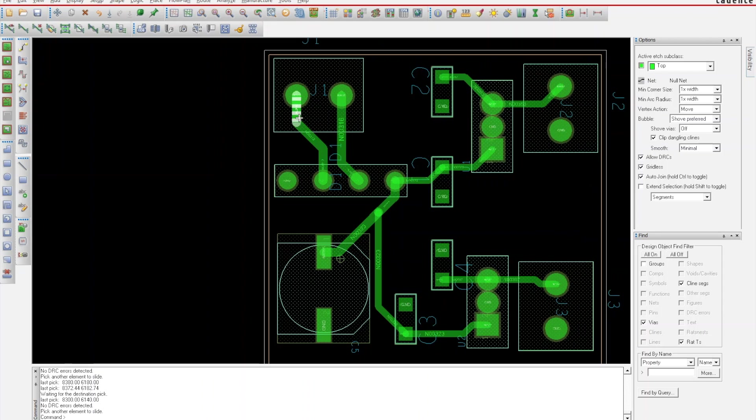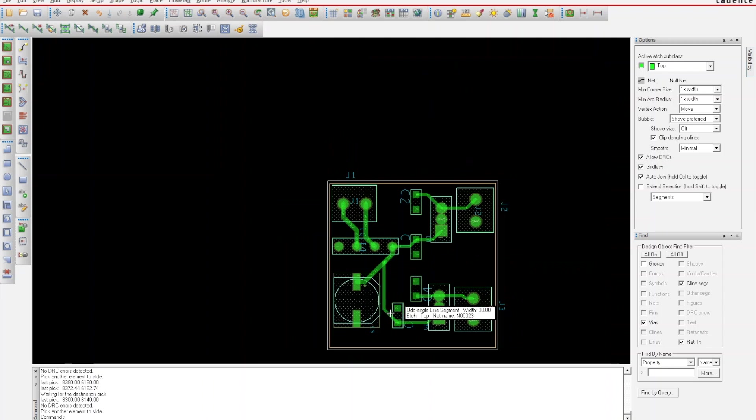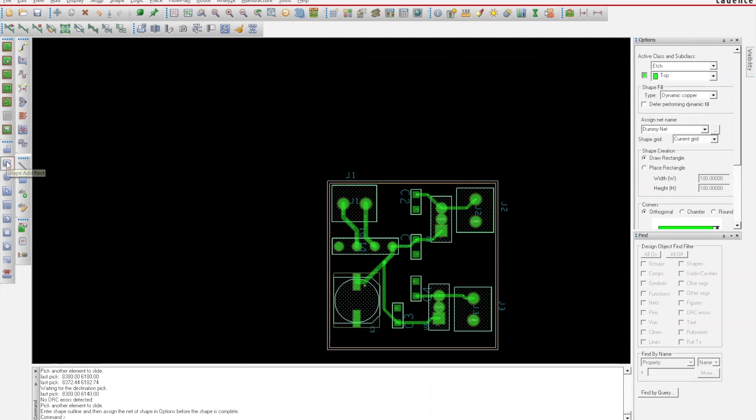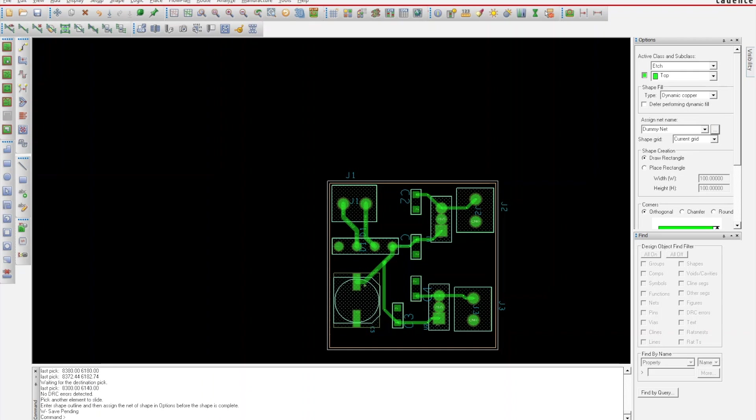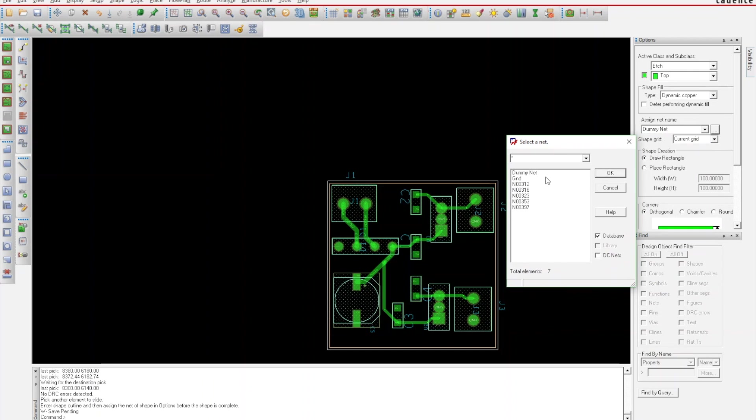Now the last thing is, like I said, mine's not showing that the grounds are connected but they are. So instead of going through and connecting each one with a trace and having to jump around a bunch, I'm going to add a shape. I'm going to put it on the top and assign it a net.